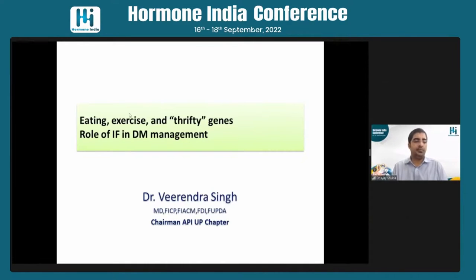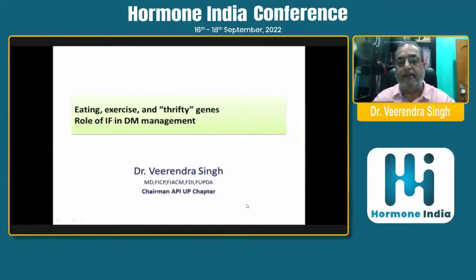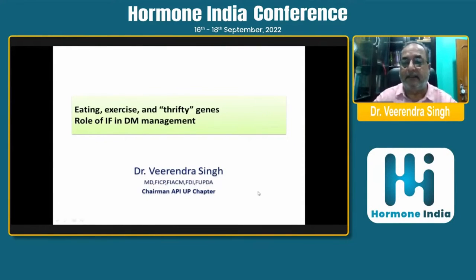Good evening. Thank you, Dr. Ajay Sukhla, for the nice introduction. Today we are going to discuss the genetic aspect of obesity and type 2 diabetes.